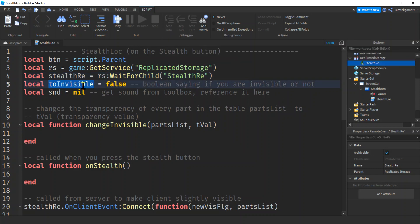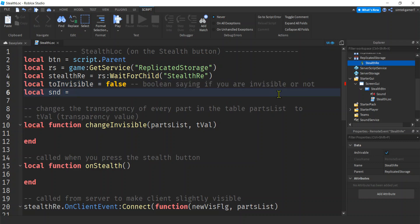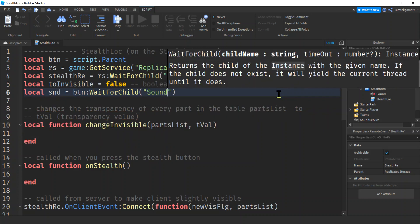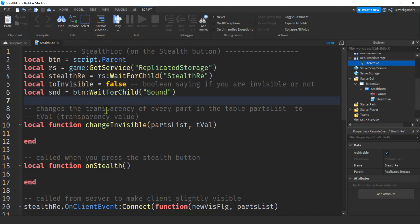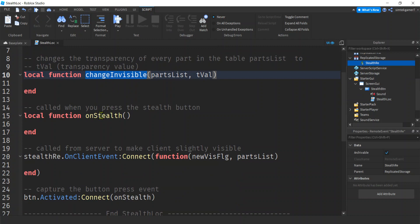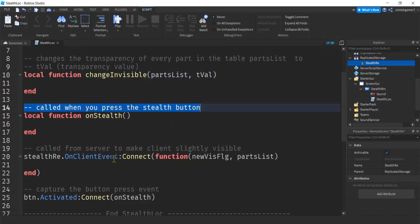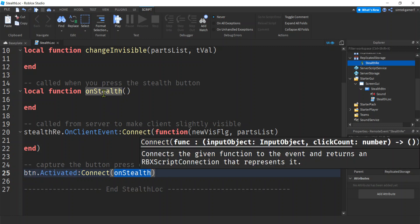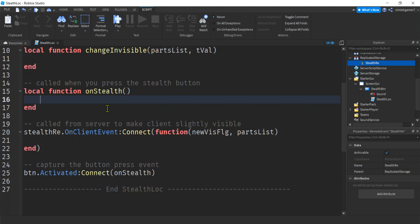Let's make a variable: ReplicatedStorage:WaitForChild('stealth_re'). The 'too_invisible' variable is going to be a flag - when you hit the button, if it's true you turn invisible; if you're already invisible and hit the button again, you turn opaque/normal. We start out as false because we'll be normal. For the sound - we put that on the button - we'll do BTN:WaitForChild because sounds are sometimes slow to load, then get the sound. Down here, 'button.Activated' is the event that fires when you press the button and it will call the 'onStealth' function.